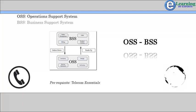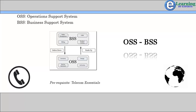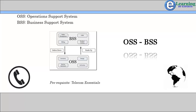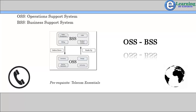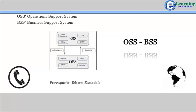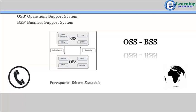Business Support Systems, BSS, are the components that a telephone operator or telco uses to run its business operations towards customers. BSS and OSS platforms are linked in the need to support various end-to-end services.